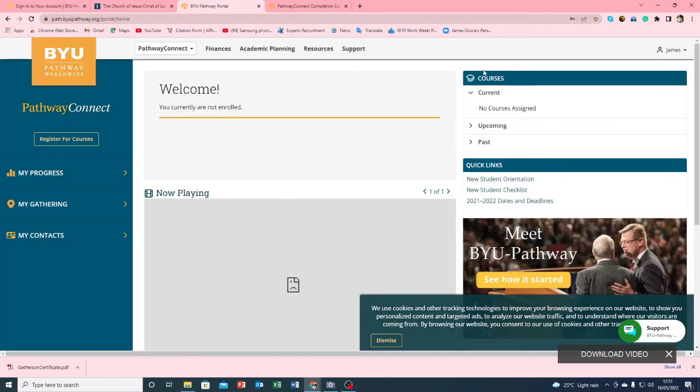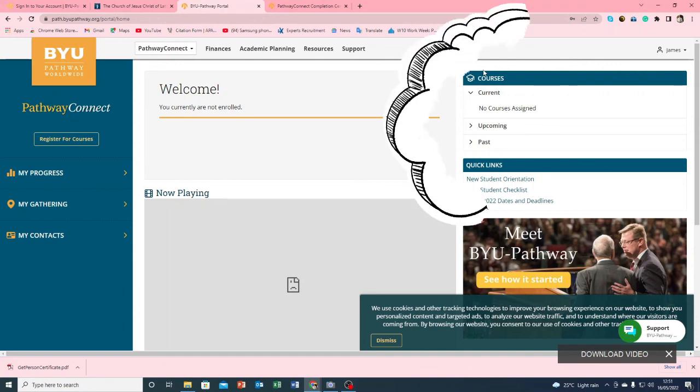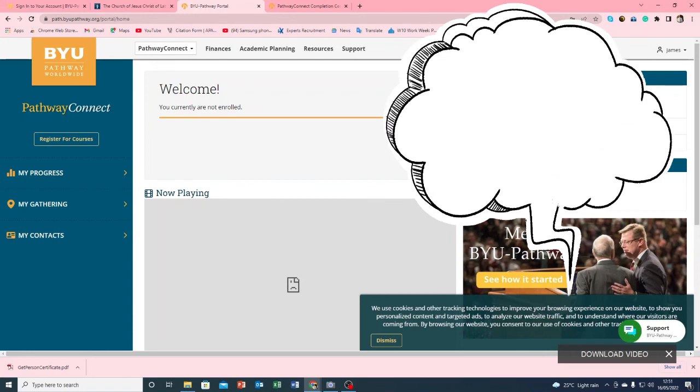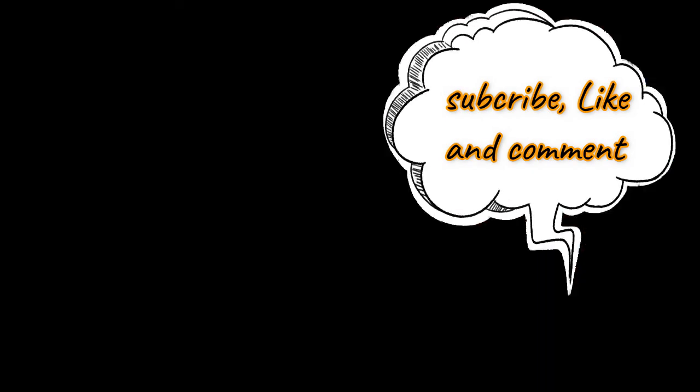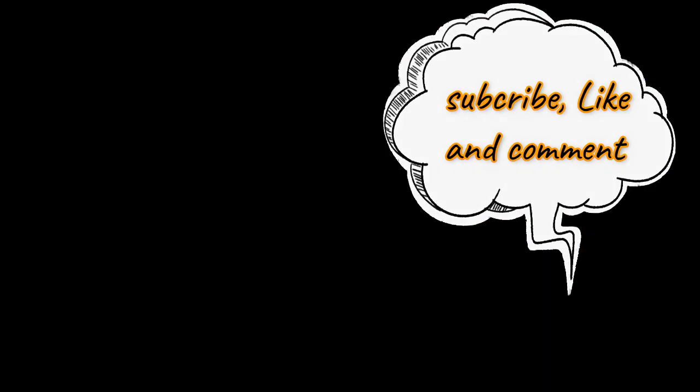And by the way if you are new here you can comment or subscribe to this channel so that every time I upload a new video you'll be able to be notified. Thanks a lot for your support and watching this video and we'll see you again next time in another video. Bye.